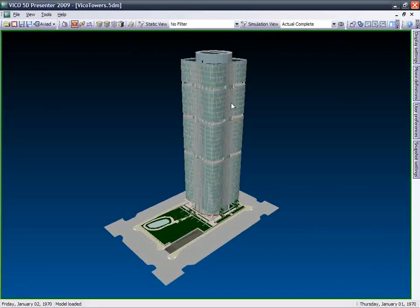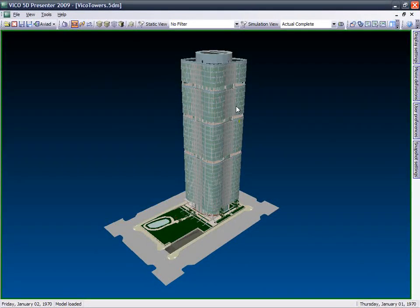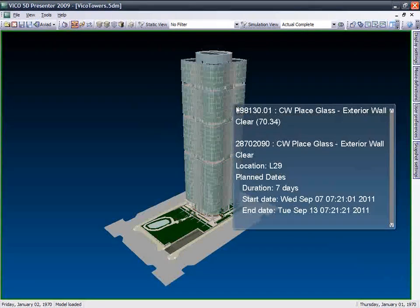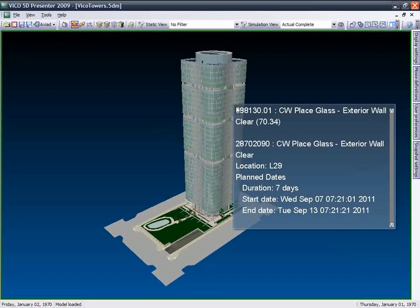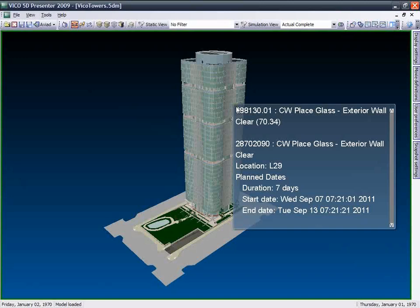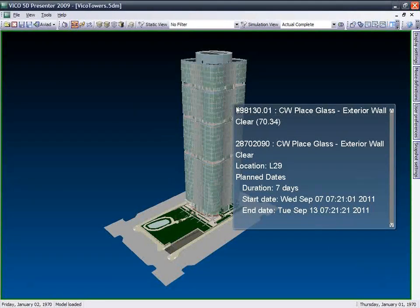Each object in the virtual construction model contains rich 4D scheduling and 5D cost information, including the methods needed to construct the object and the progress of specific tasks.